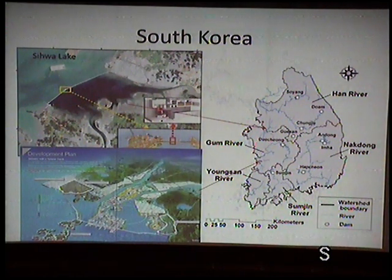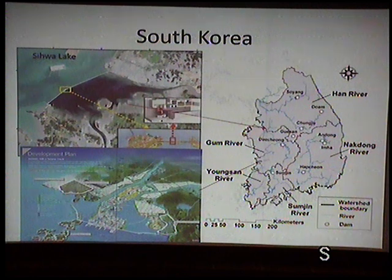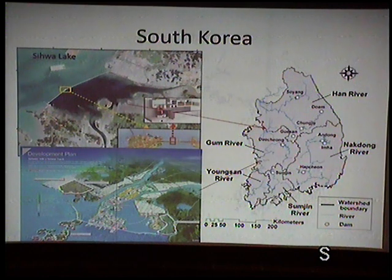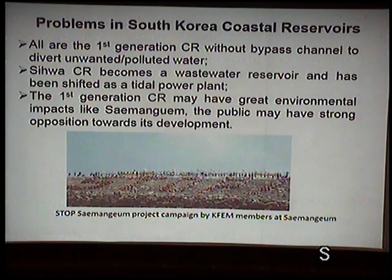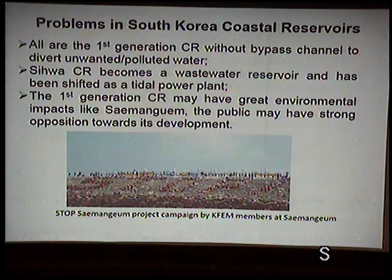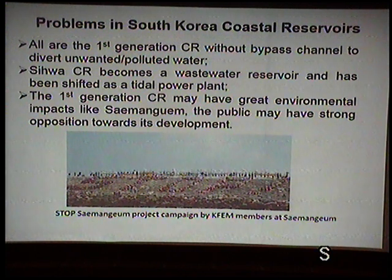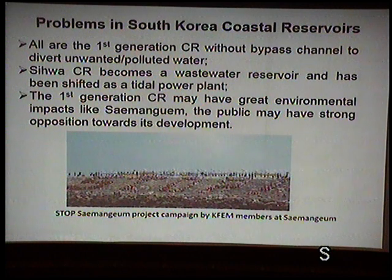The Saemangeum project in South Korea was originally planned for land reclamation and water resource development, but had to be abandoned for water supply due to high social and environmental impact — a consequence of the first-generation design. A second-generation coastal reservoir design would have protected the environment and avoided these problems.